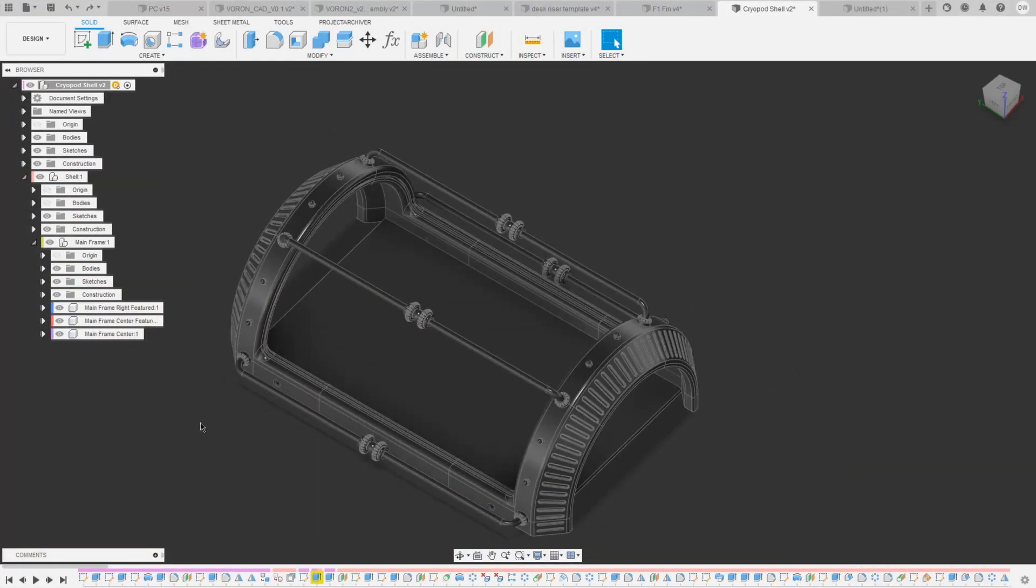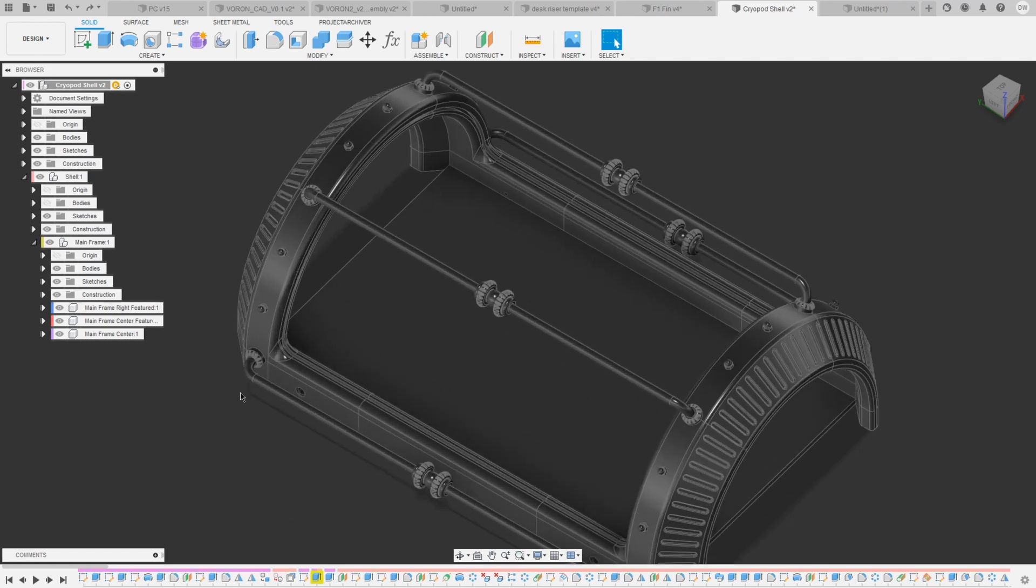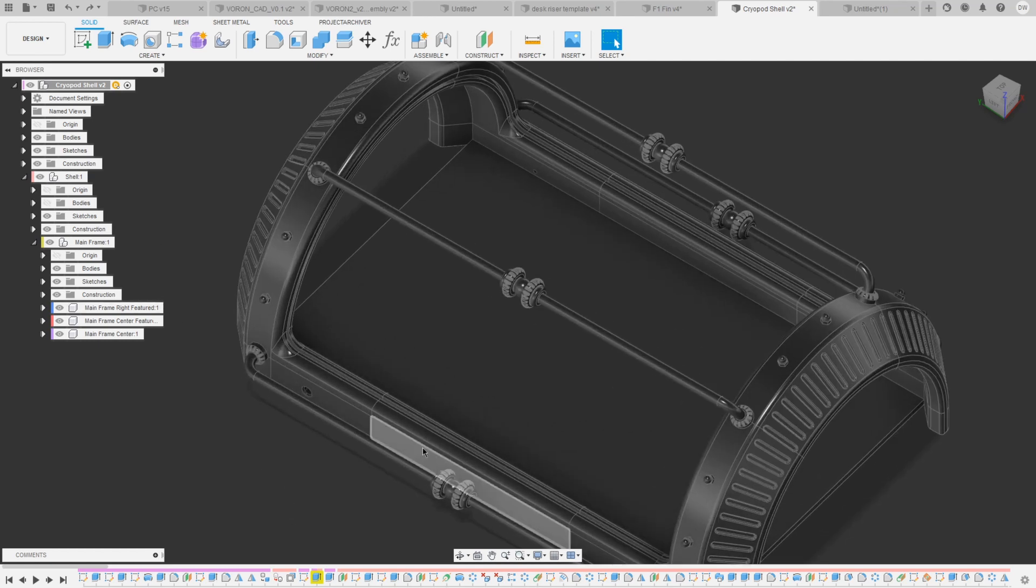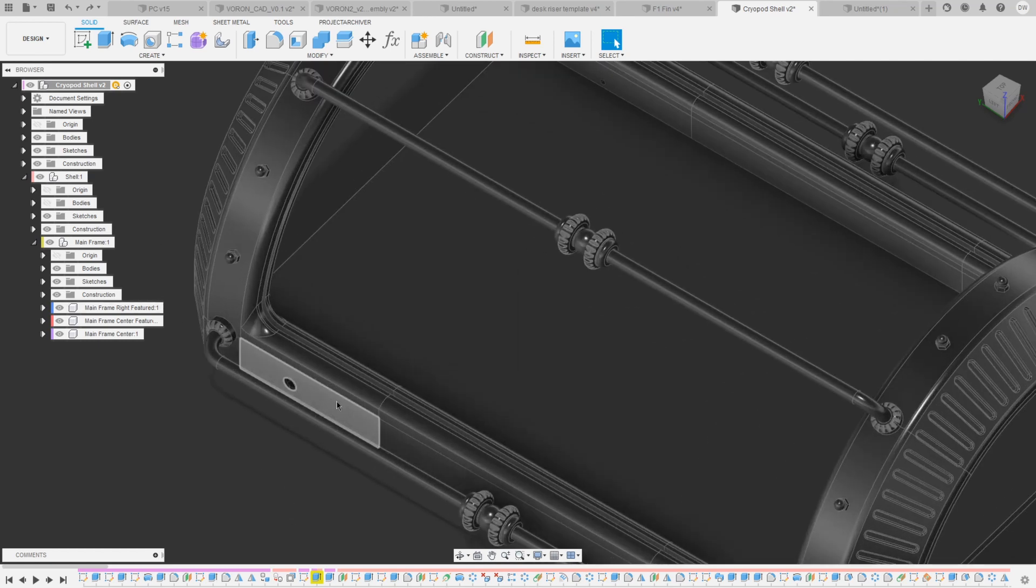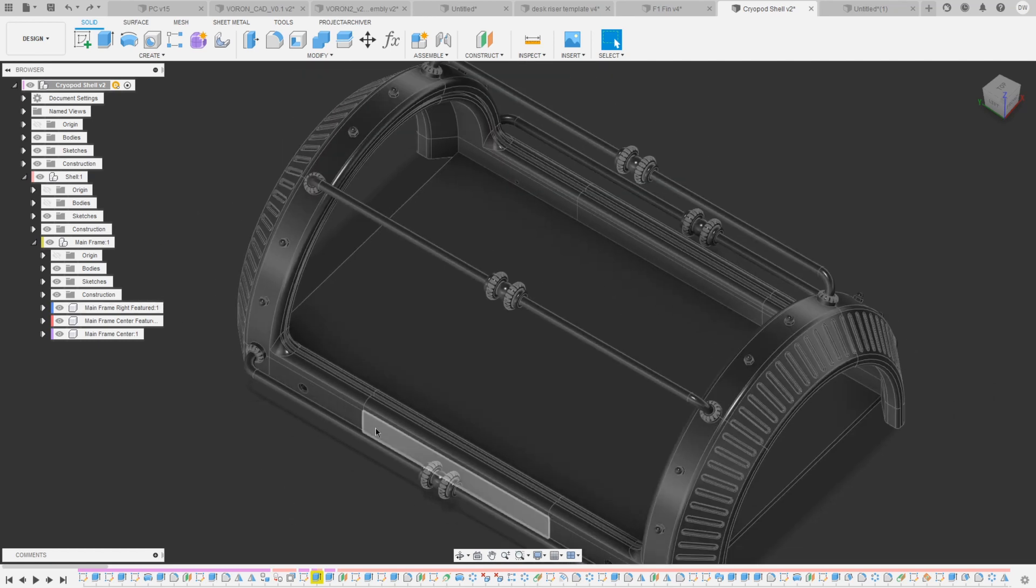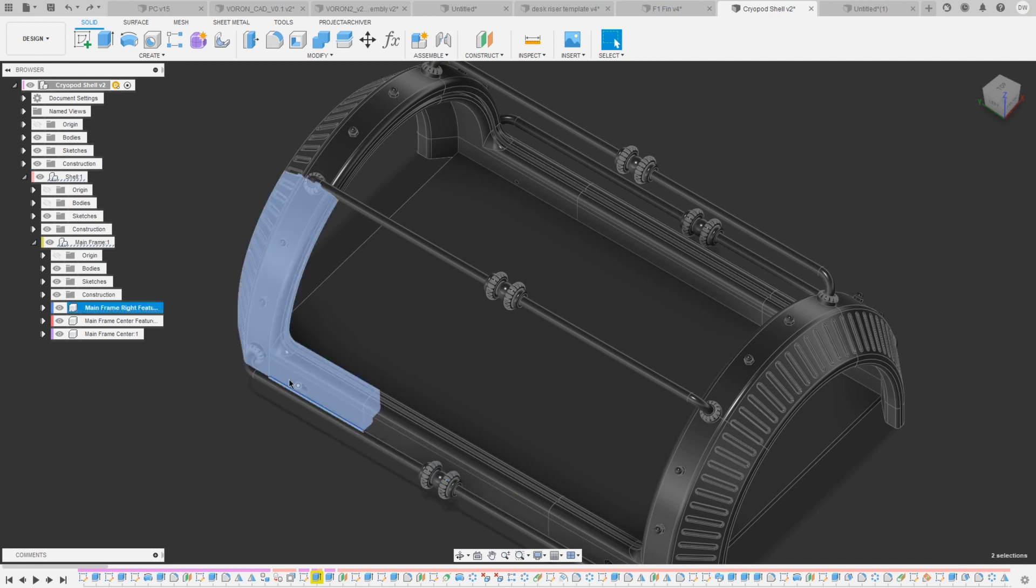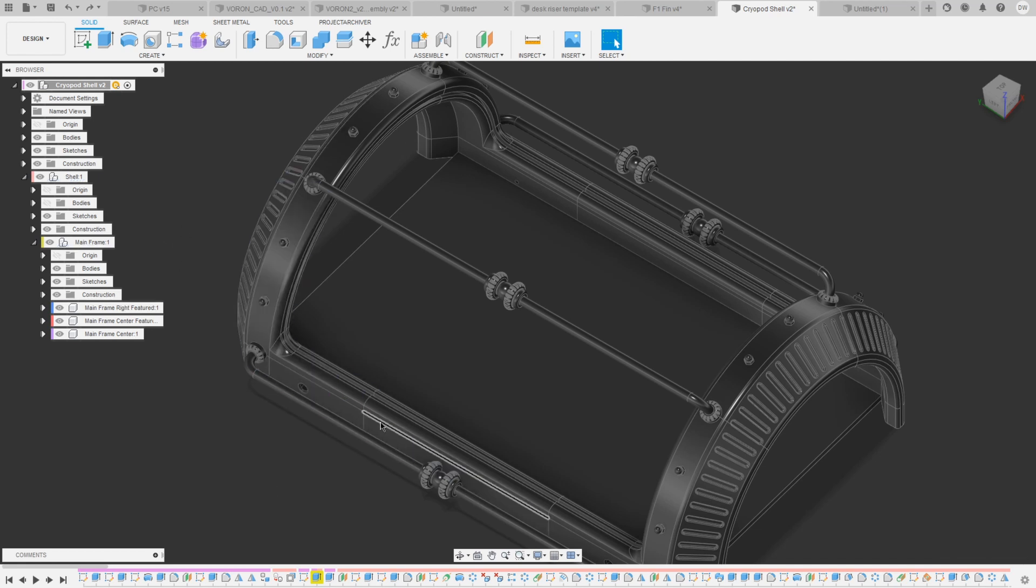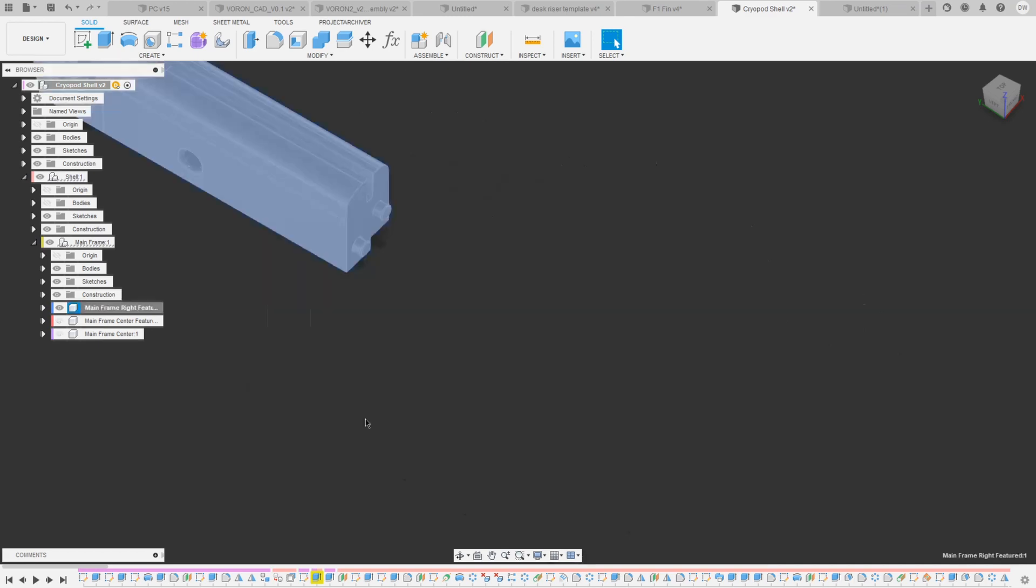This here is the frame of my Cryo PC, which is a big custom 3D printed PC that I built. You can see that there are many different pieces that I need to 3D print since they were way too large to print on their own.